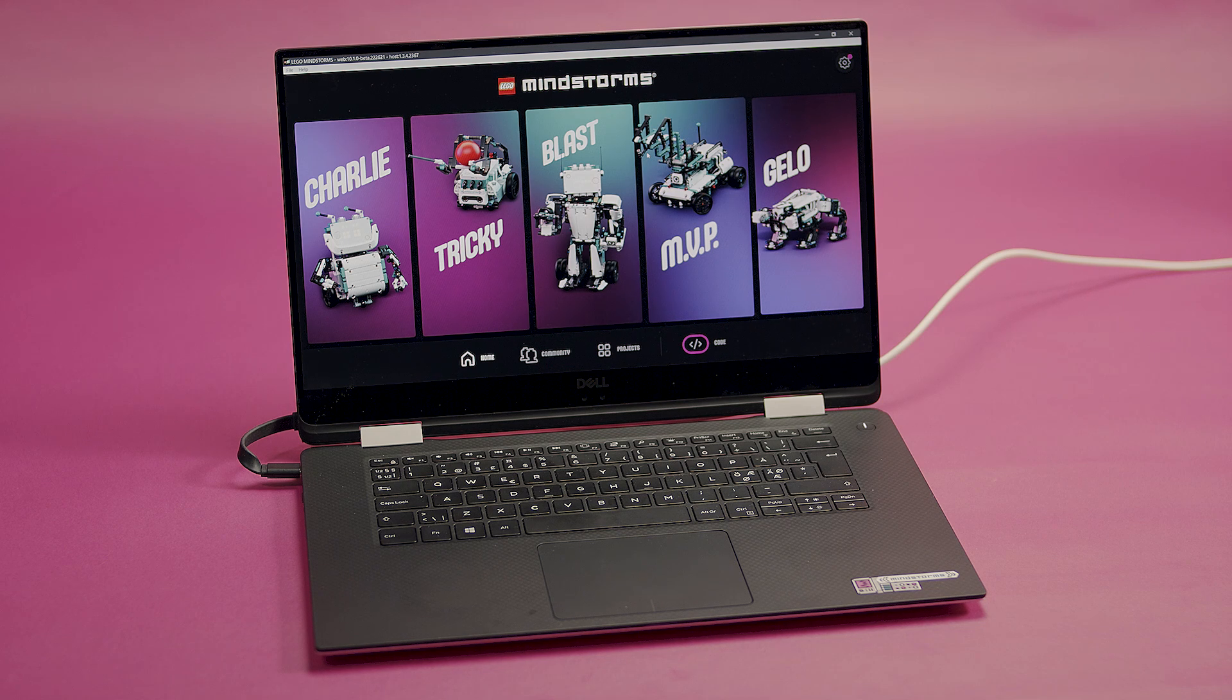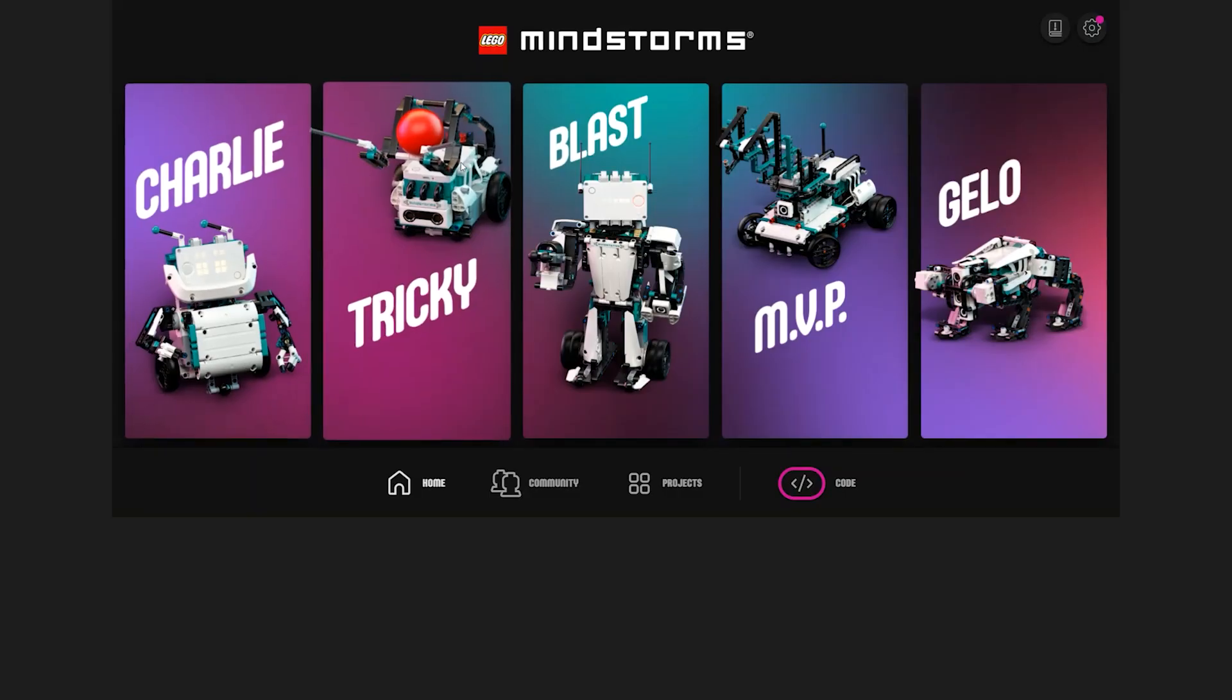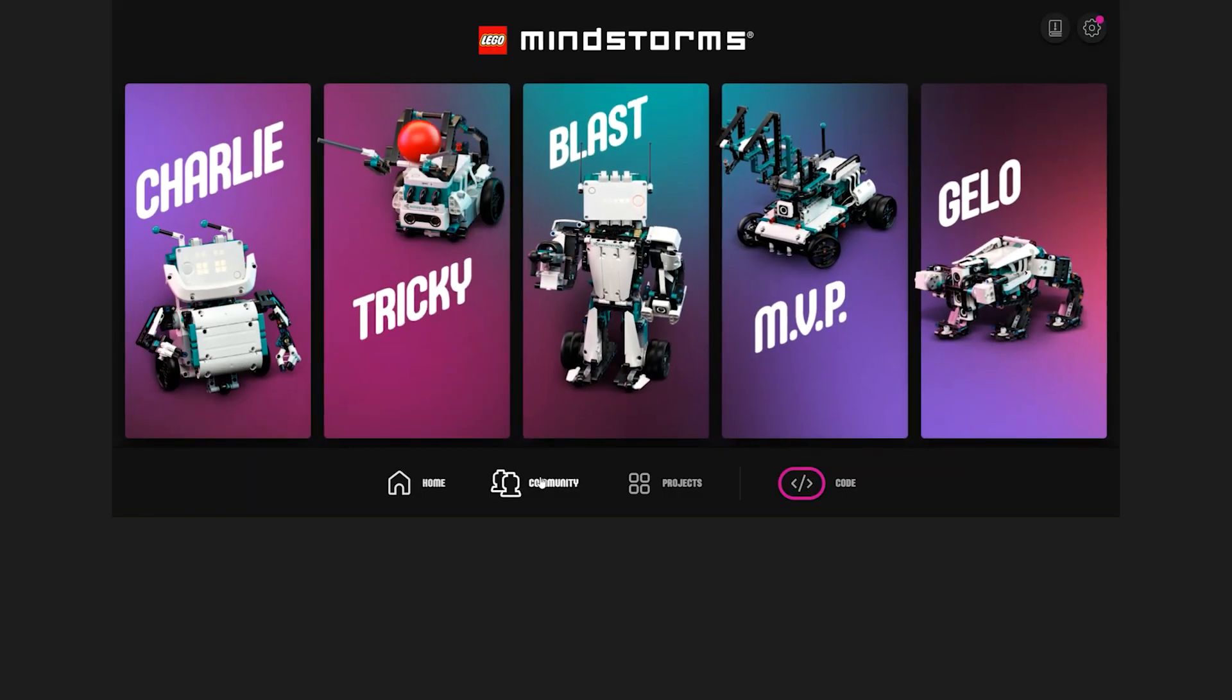First, go to the main page of the app. Here you can see the models you can make, a place for community, your projects, and a shortcut straight to coding.